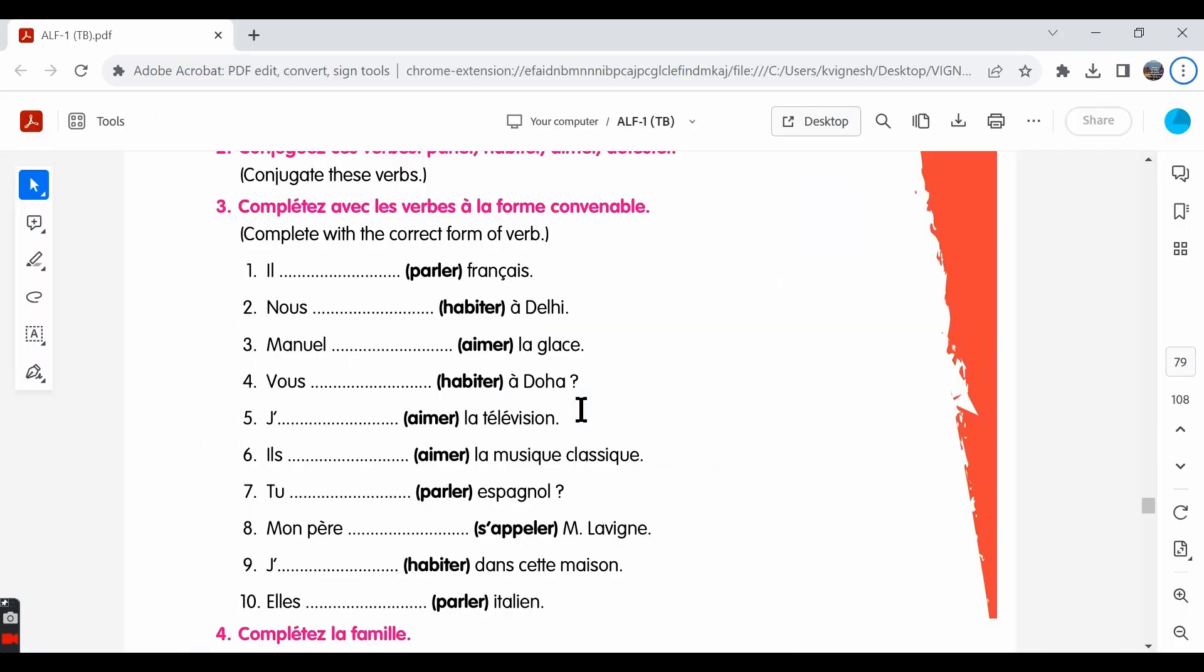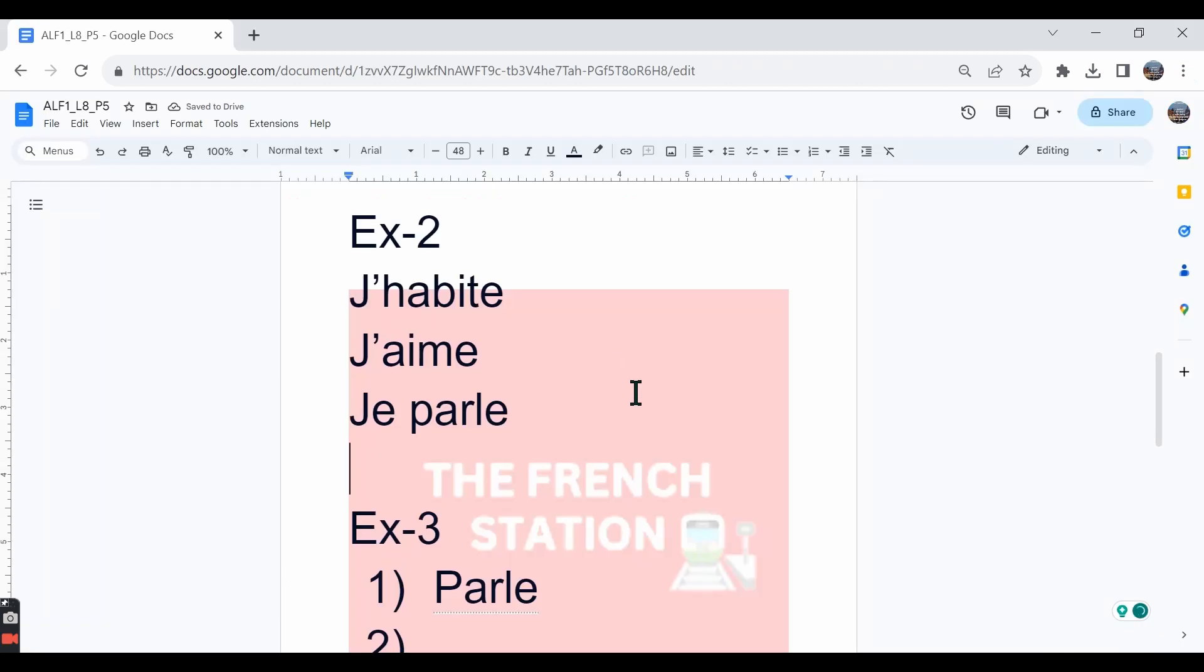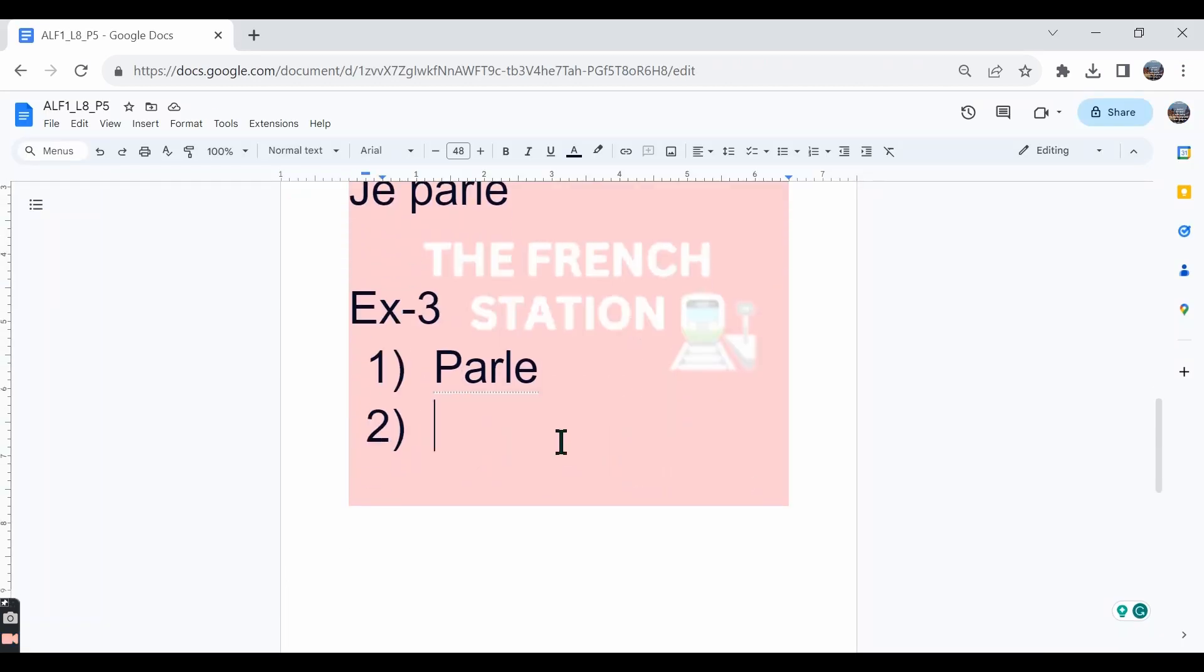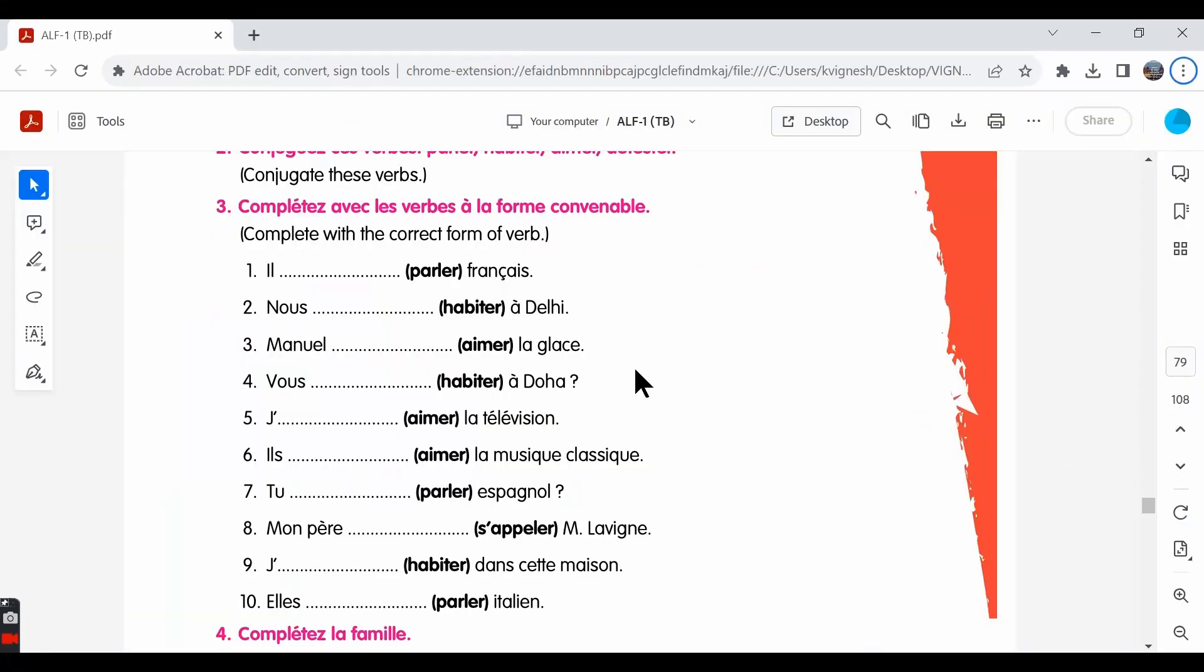The second one: nous habitons à Delhi. We need to remove E-R from habiter and write O-N-S. Nous habitons à Delhi. We live in Delhi.